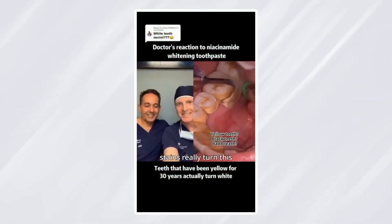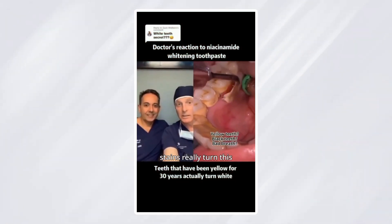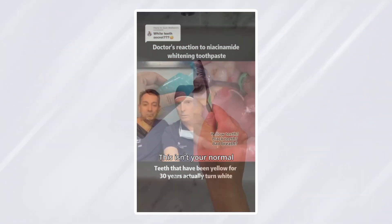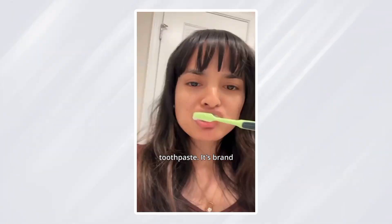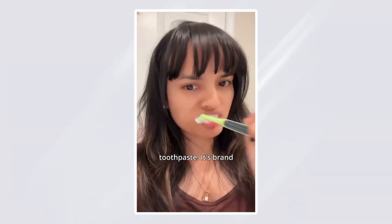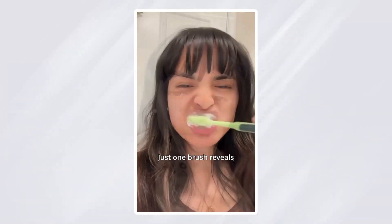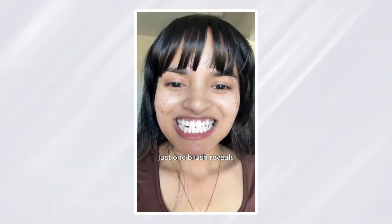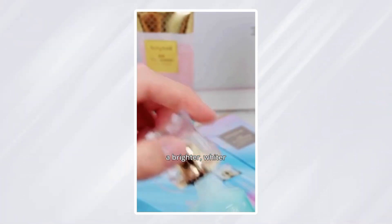Can 30-year-old stains really turn this white? This isn't your normal toothpaste. It's brand new. Just one brush reveals a brighter, whiter smile.